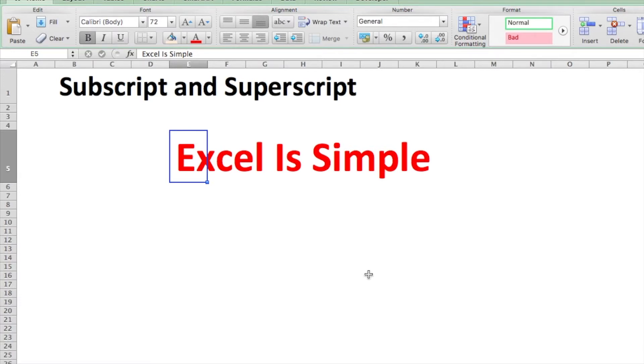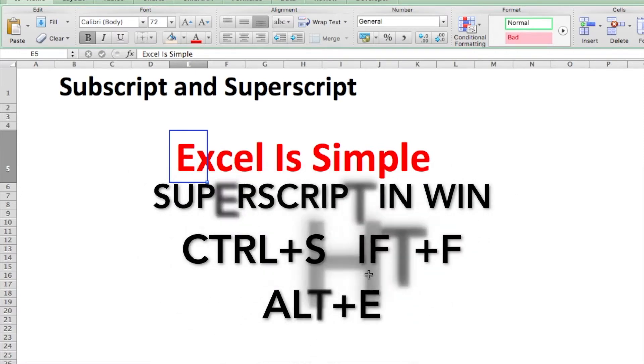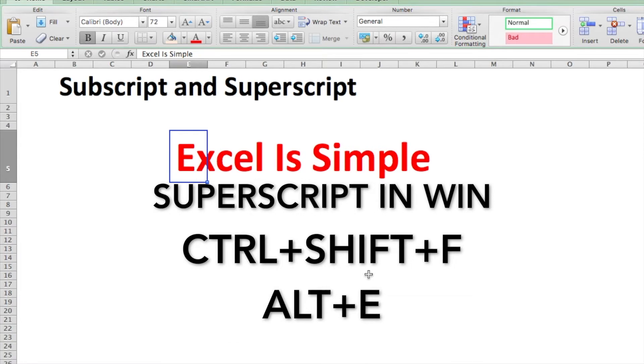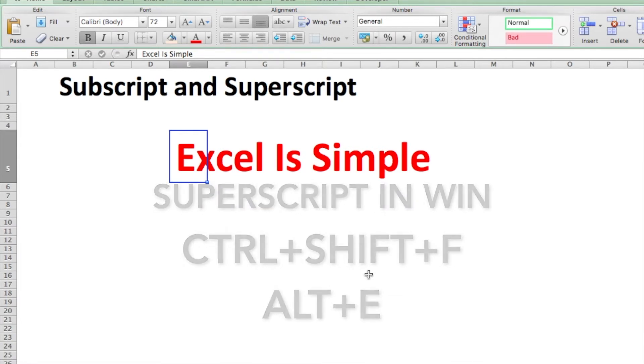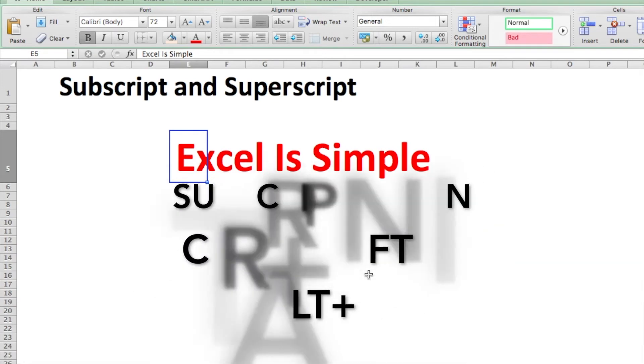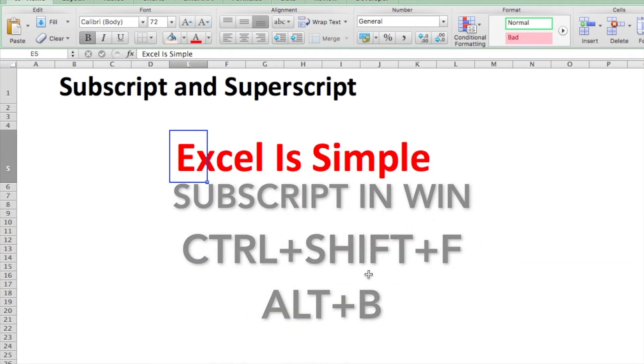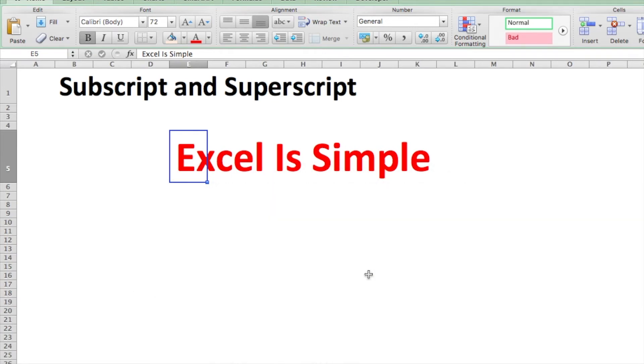For superscripting in Windows, we'll do Ctrl+Shift+F, and once this Font window opens up, we do Alt+E. For subscripting, we'll do Ctrl+Shift+F and then Alt+B.